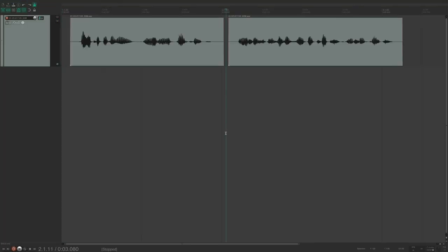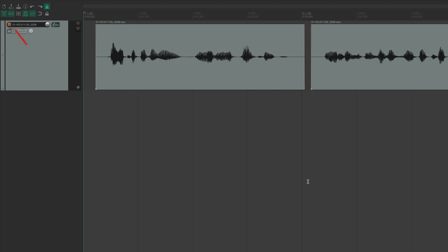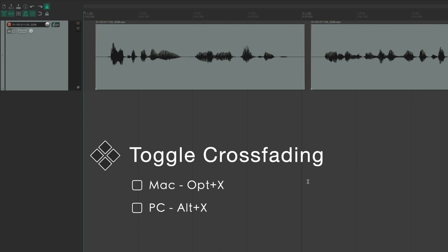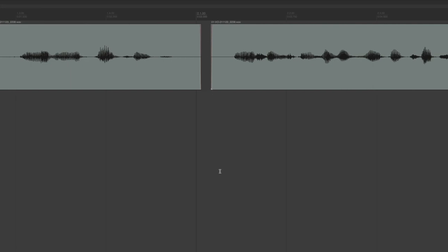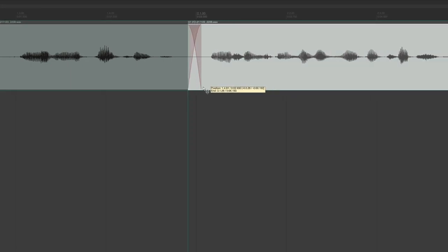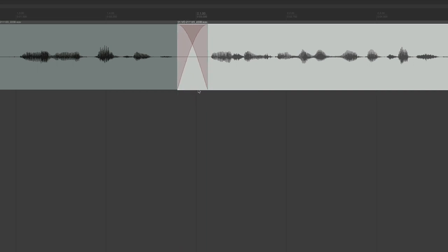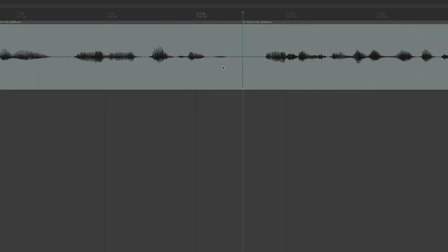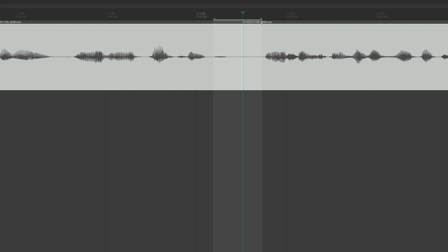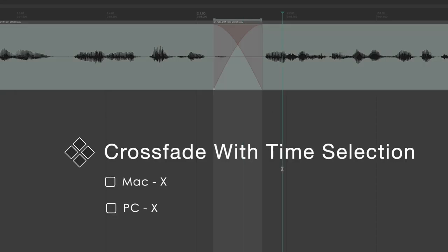One of the most important components of working with items is crossfading, which ensures smooth transitions without pops and clicks when splicing items together. Make sure crossfading is enabled — click the toolbar icon or use Option+X. To crossfade two items, drag one over the other. Extend the crossfade by grabbing the edge and left-dragging. To move the crossfade, hold Shift while left-dragging. You can also create a crossfade with a time selection by selecting two items, creating a time selection, and hitting X.